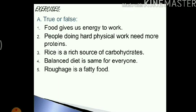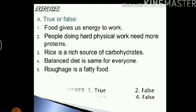Next: roughage is a fatty food. If you remember, when we discussed roughage, I told you that roughage actually helps in digestion. Therefore, roughage is not a fatty food. This statement is false. I have written down the answers for you here so that you can check up on these answers if you want.